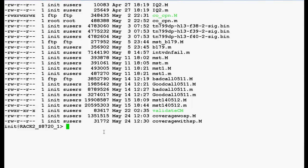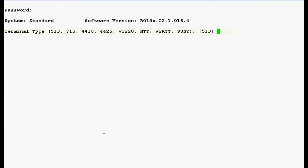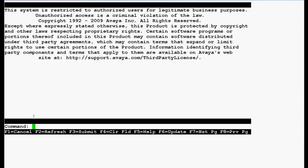Now, login into the SAT prompt of media server by typing a command autosat. It will prompt you for the password.